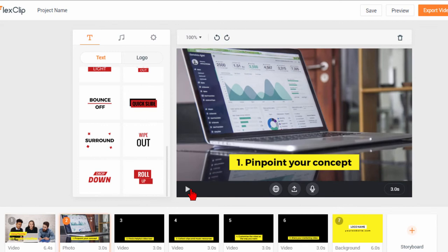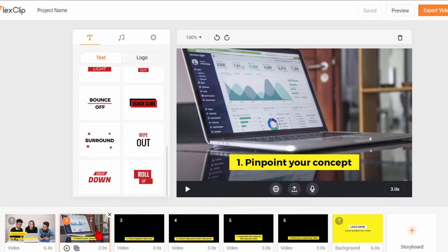And notice that even though it's a photo that it does have movement. That's because one of the things that FlexClip does is use templates that know to add movement to photos.